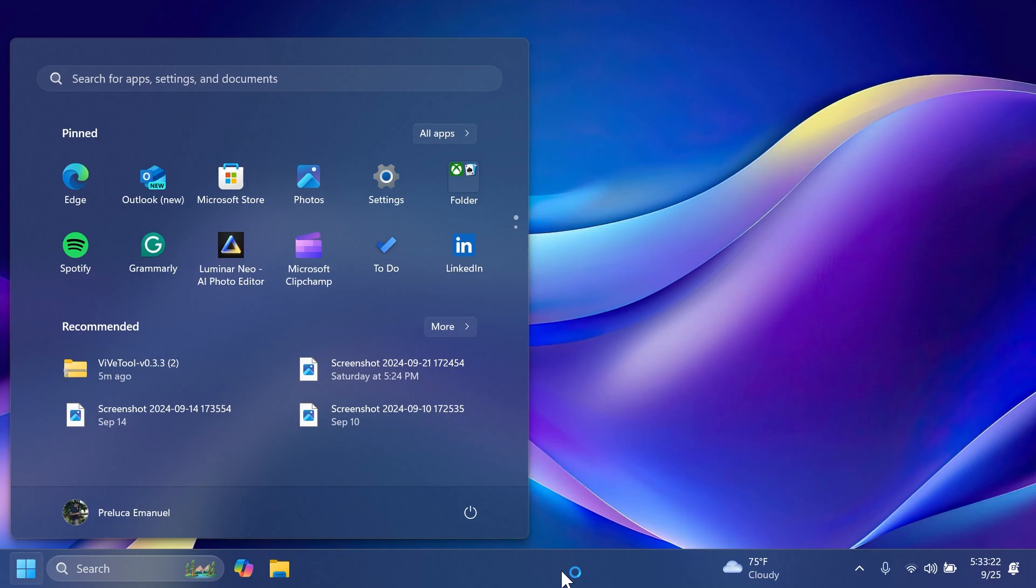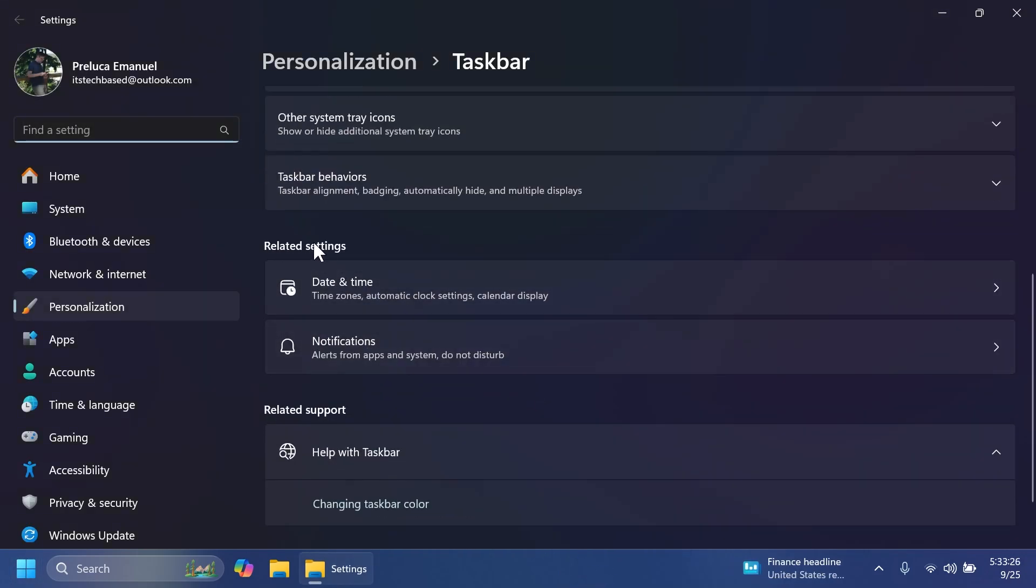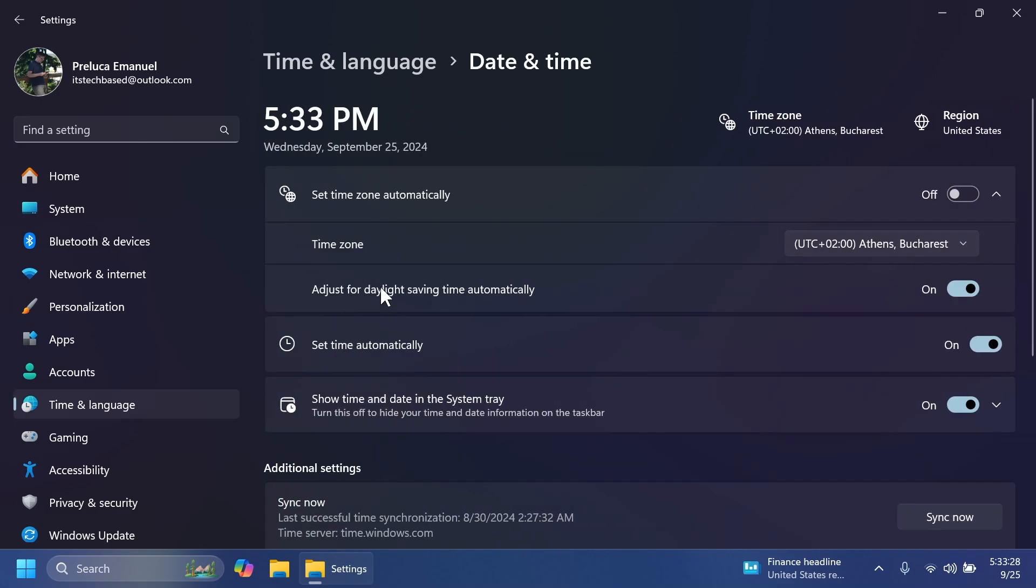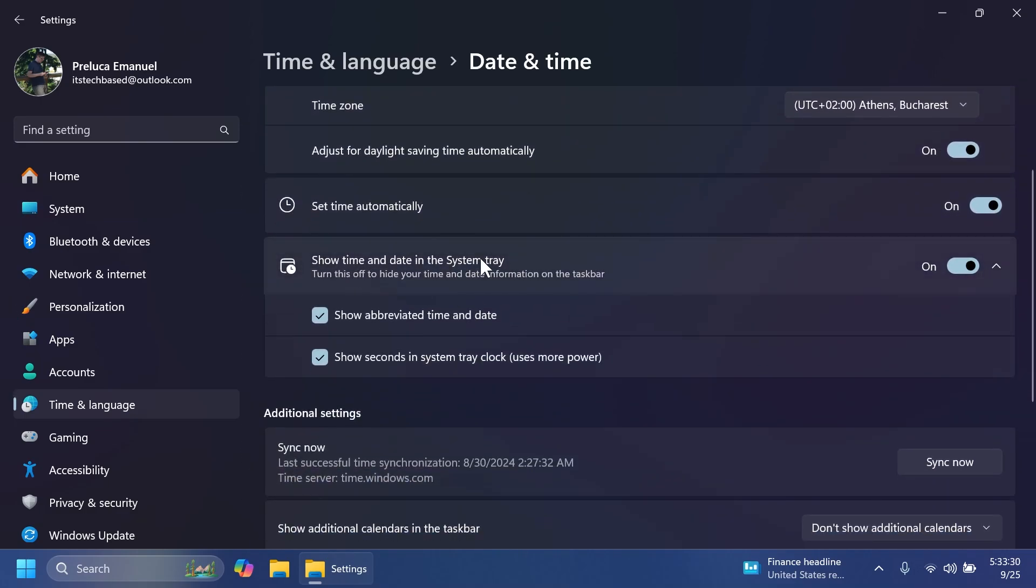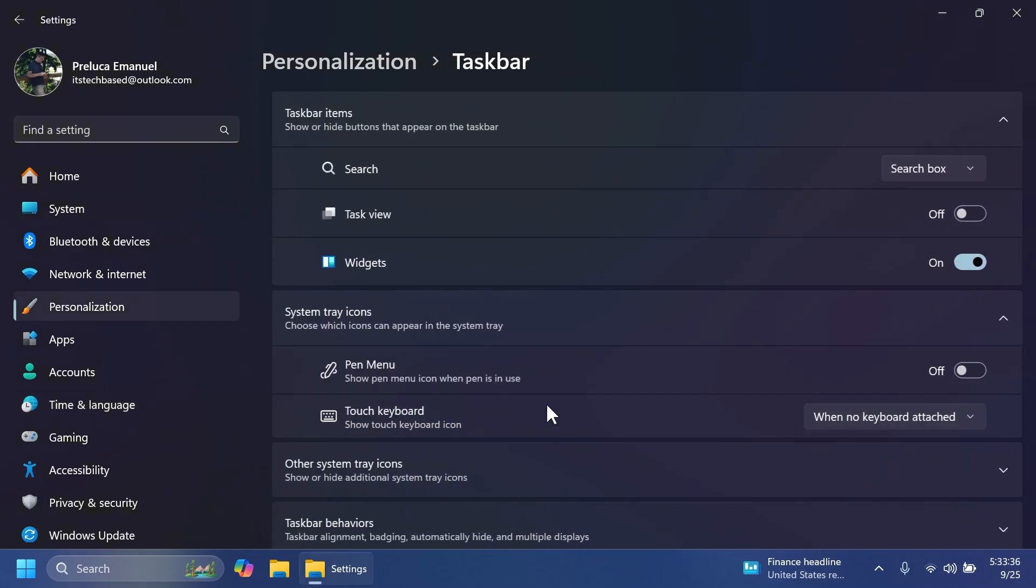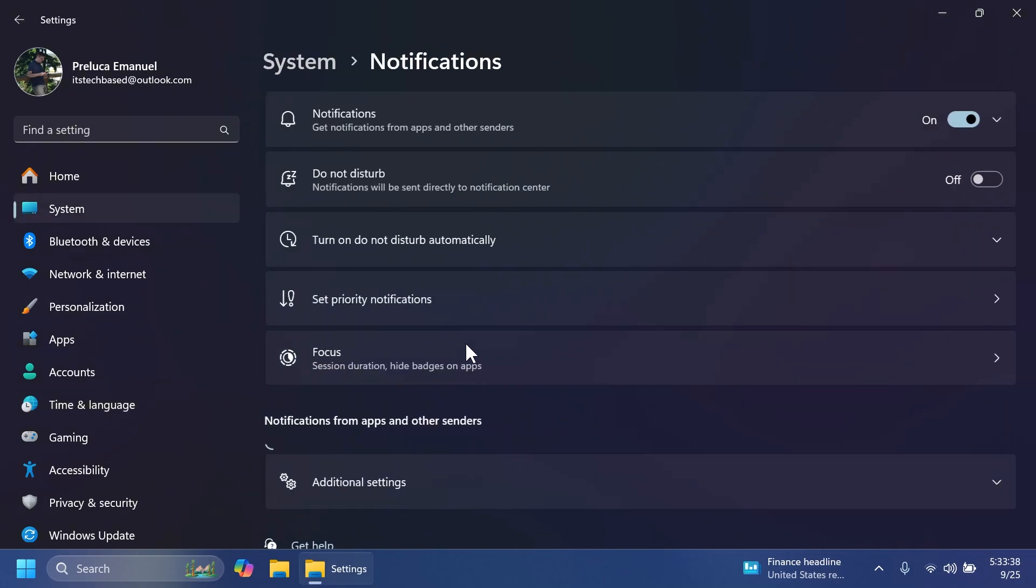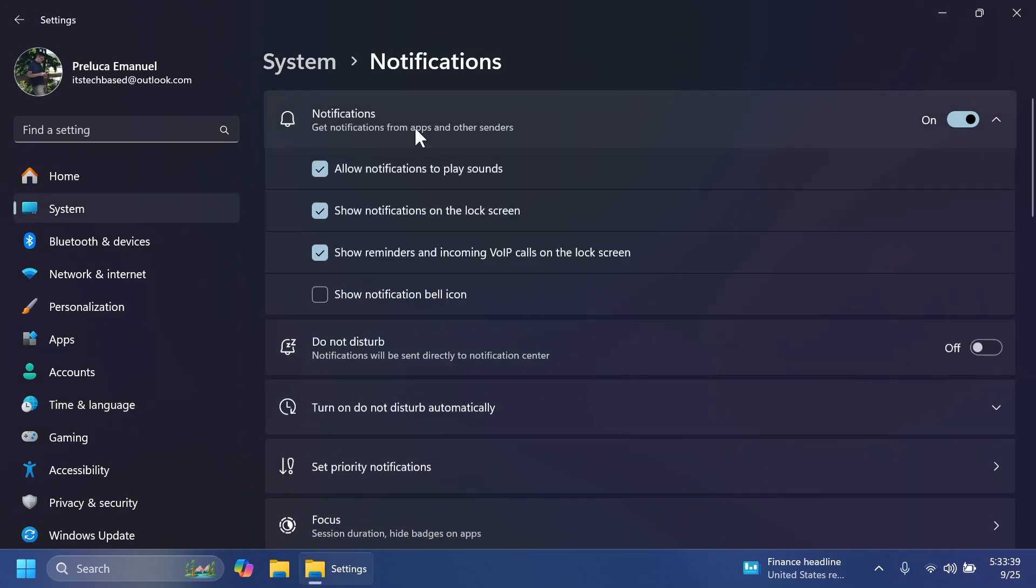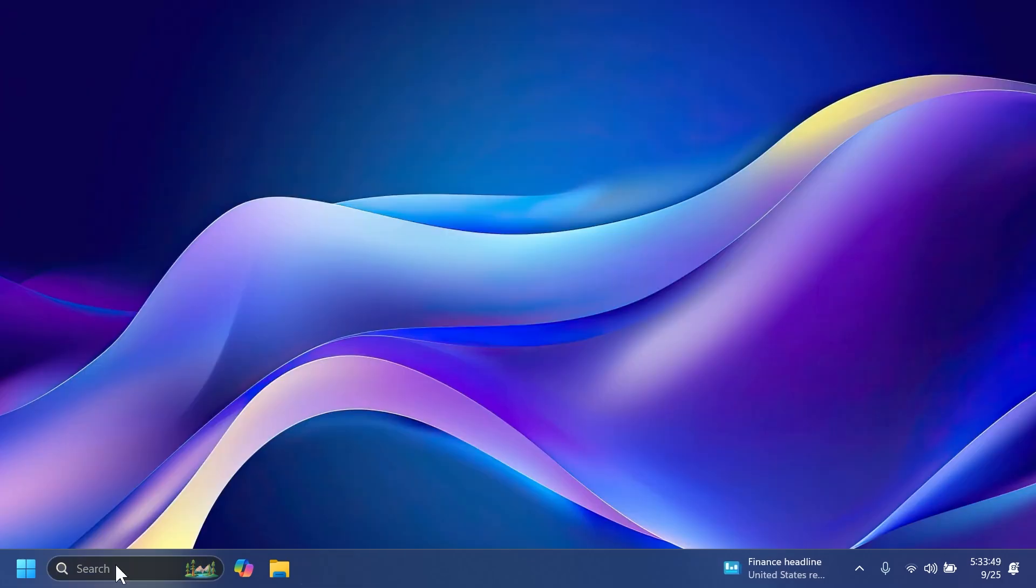If we right click on the taskbar, then go to taskbar settings. We're going to notice date and time and notifications and related settings on date and time. And if you expand, show time and date in the system tray, we're going to have this new option to show abbreviated time and date, which will shorten the time and date. And also in taskbar settings, if you go to notifications, expand notifications, you're going to notice this new option, show notification bell icon, which you can turn on or off.